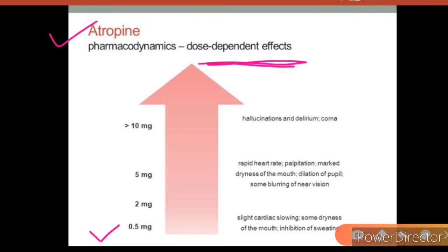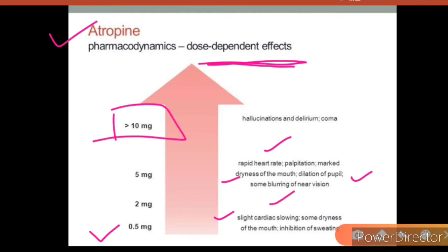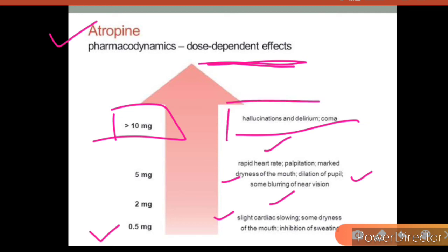Dose-dependent effects of atropine: at 0.5 mg there is slight cardiac slowing, dryness of mouth, and inhibition of sweating. As dose increases, tachycardia occurs with marked dryness of mouth, pupil dilation (mydriatic action), and blurring of near vision. When the dose exceeds 10 mg, it causes hallucinations, delirium, and coma — because atropine is a CNS stimulant and at high doses produces these CNS effects.